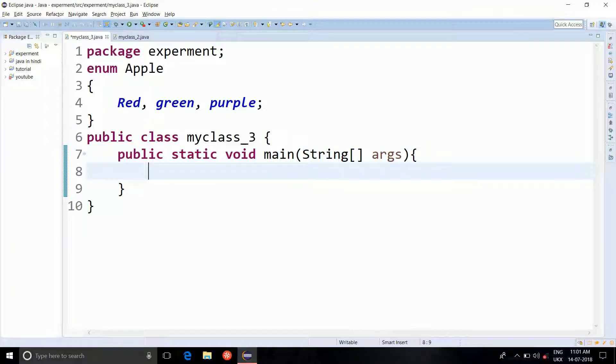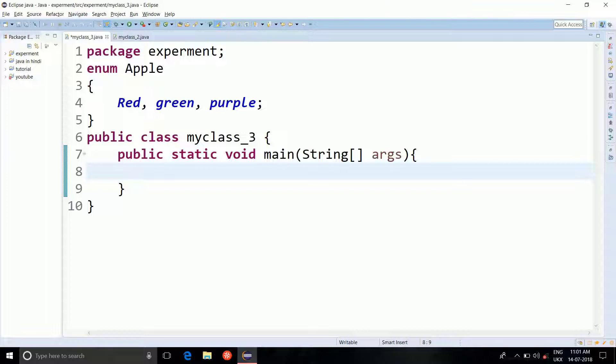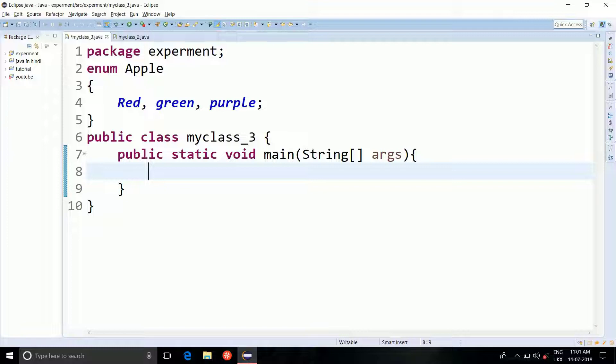So the values method returns the array of the enumeration constant, while valueOf method takes a string, it compares the string to the constant. If the constant matches, it returns the constant. Otherwise, it doesn't.